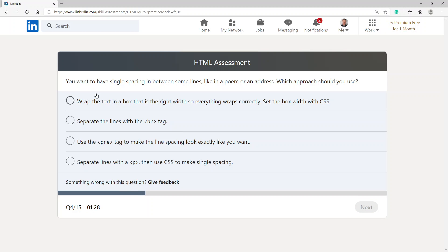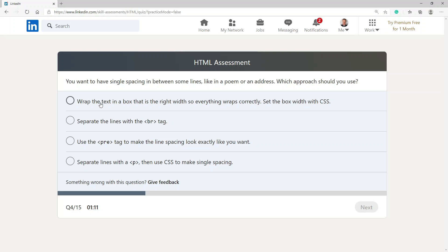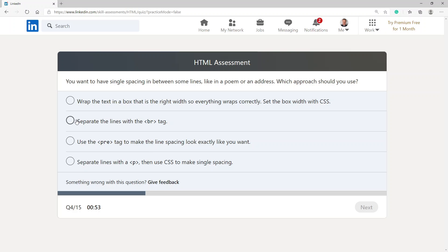You want to have single spacing in between some lines like in a poem or an address. Which approach should you use? Wrap the text in a box that is the right width so everything wraps correctly, set the box width with CSS, separate the lines with the BR tag, use the PRE tag to make the line spacing look exactly like you want, or separate lines with a P and then use CSS to make single spacing. I'm going to go with BR because that's normally the break line.